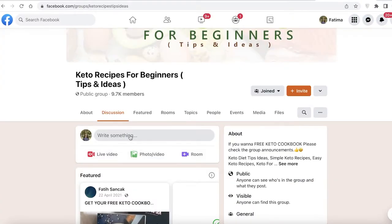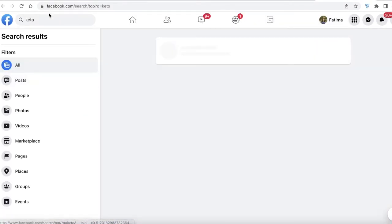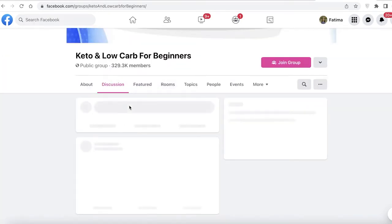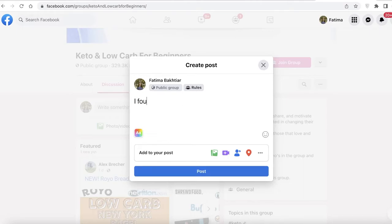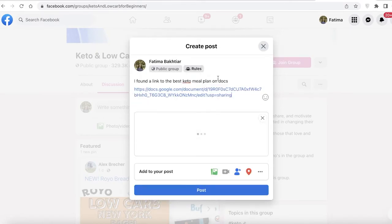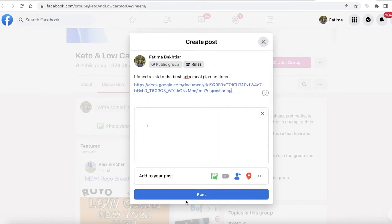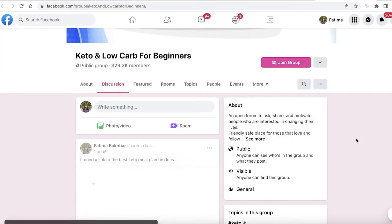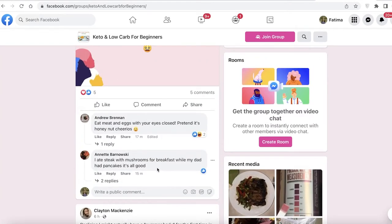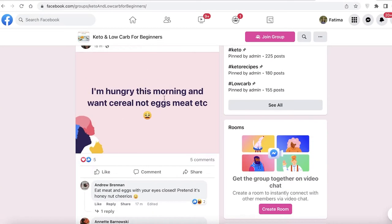Now instead of adding a direct affiliate link, I like to indirectly market it on Facebook. I'll search for 'keto' on Facebook, go into a relevant Facebook group, and post something like 'I found a link to the best keto meal plan' and then paste the Google Doc link. Because you're posting a Google Doc link, you won't get blocked, removed from the group, or have to wait for approvals.